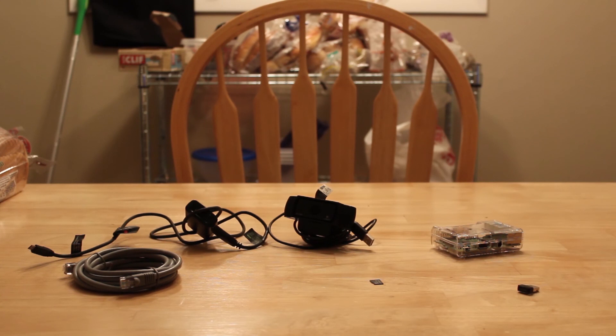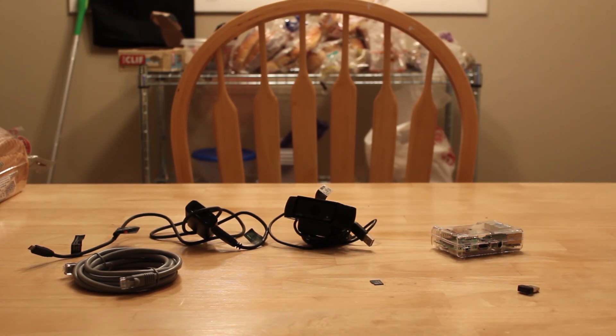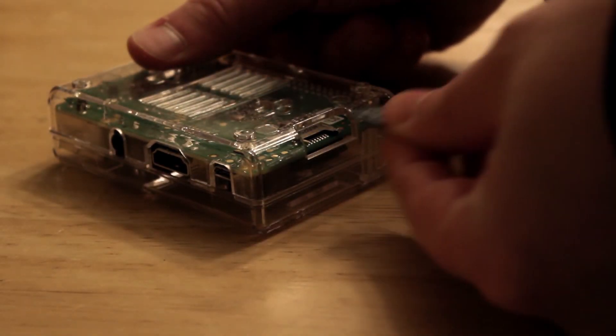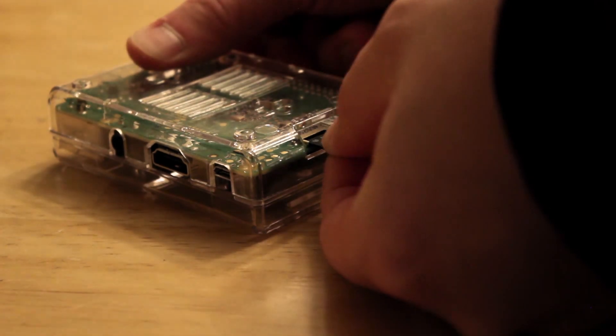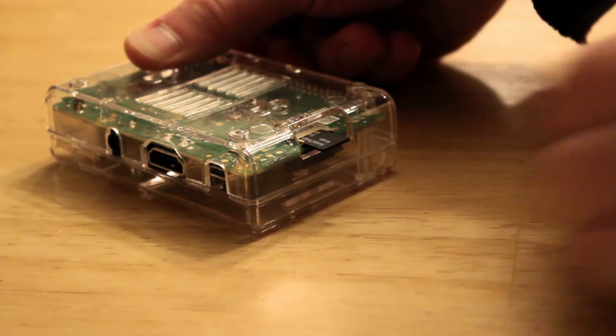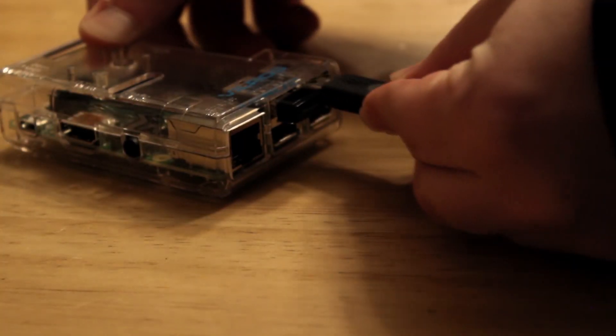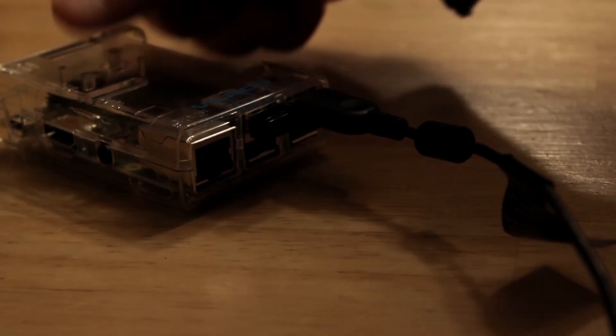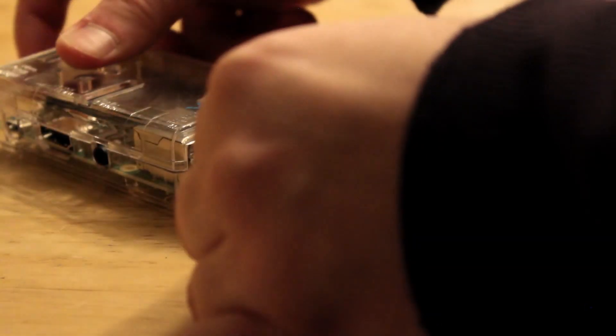Next we are going to hook up our Pi. So make sure your cables are ready in the position you want in your home. Insert the SD card and hook up our components. So our USB webcam, your ethernet cable,